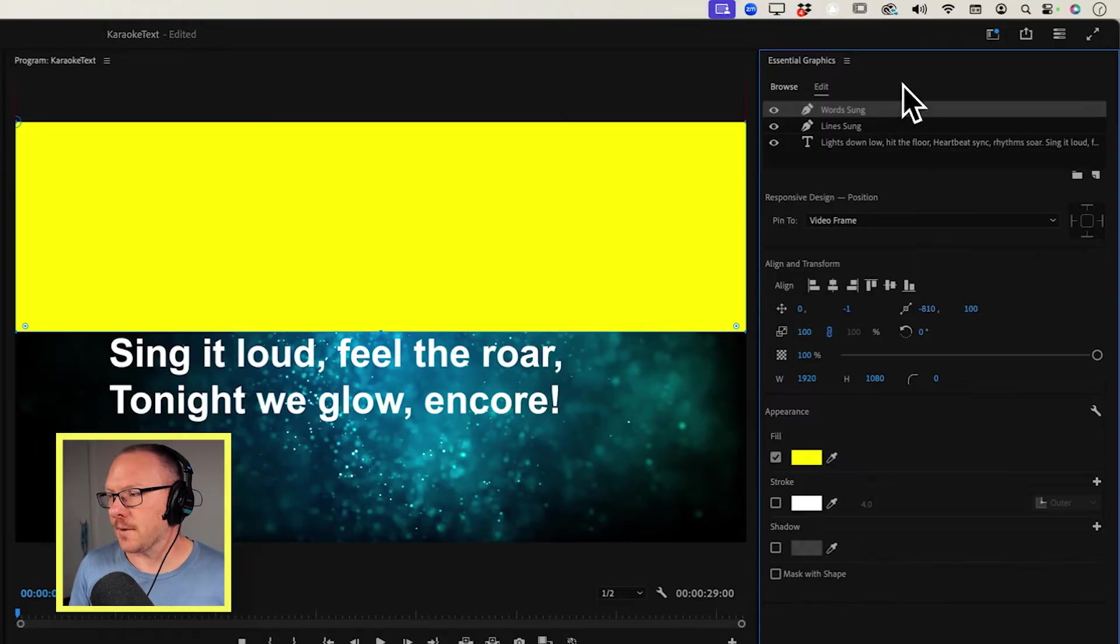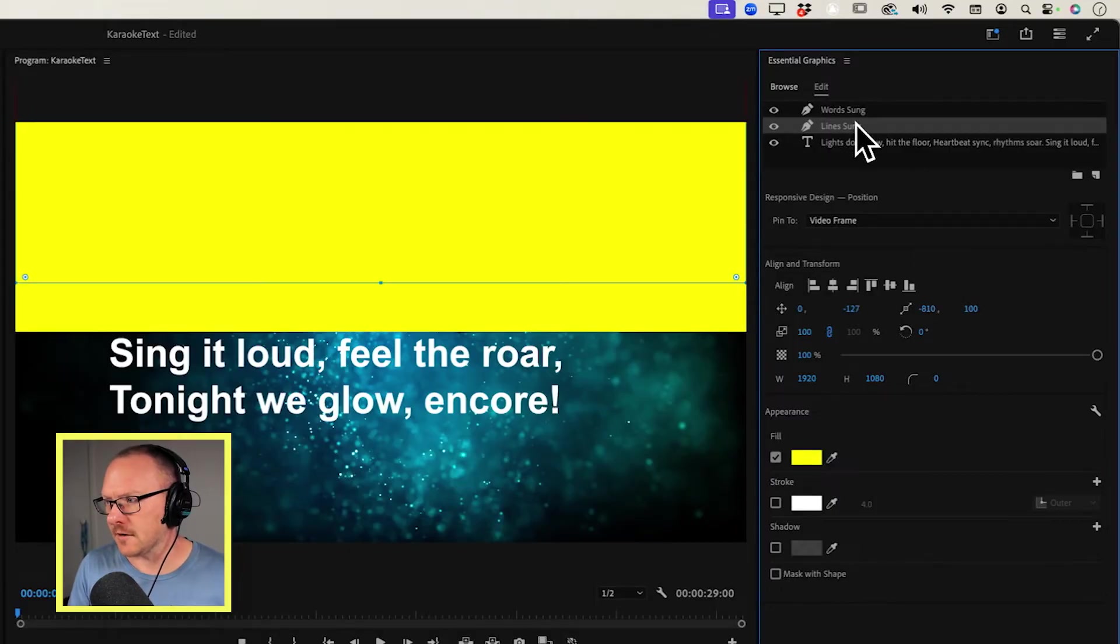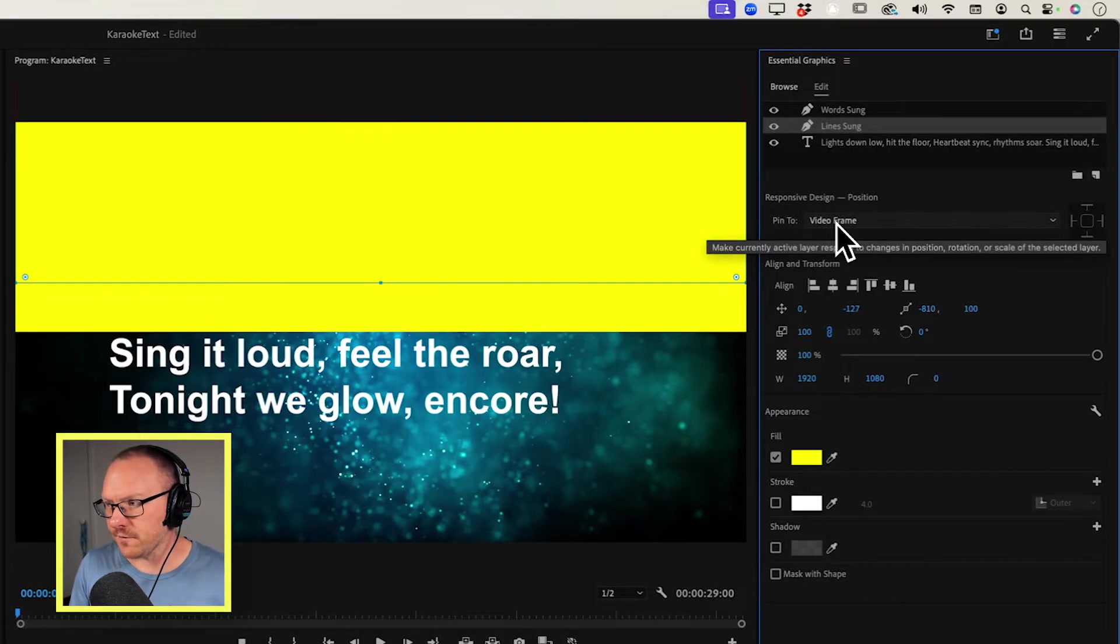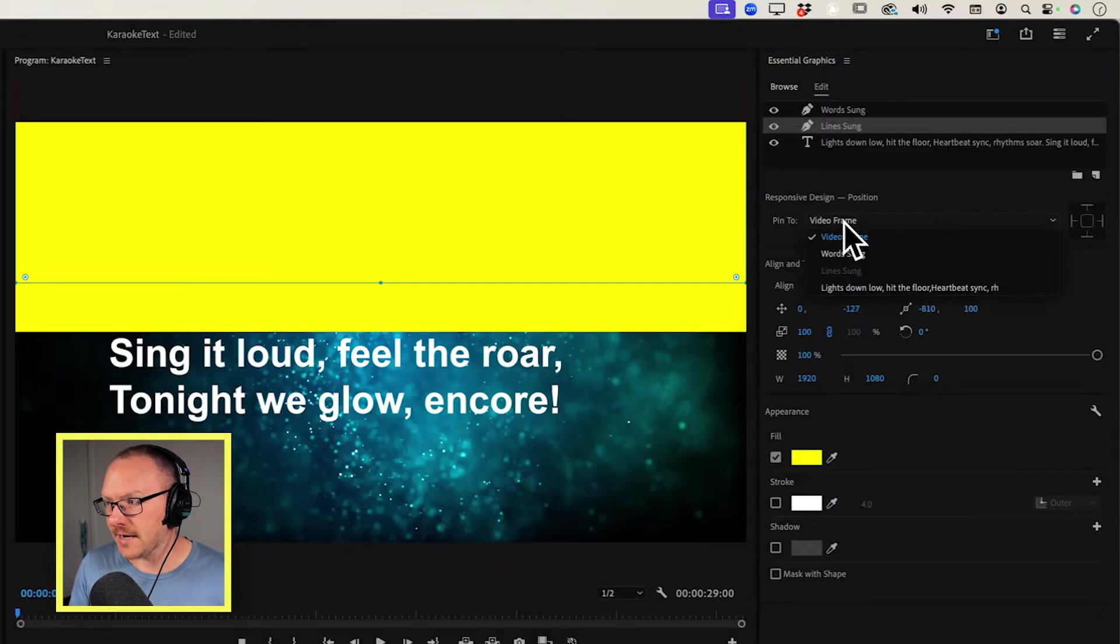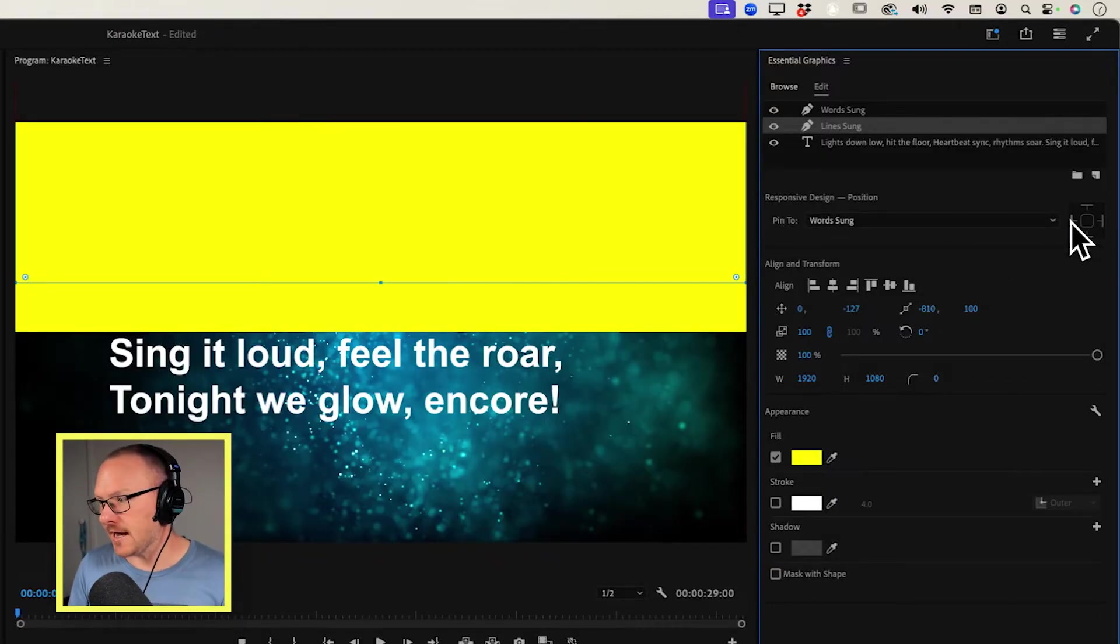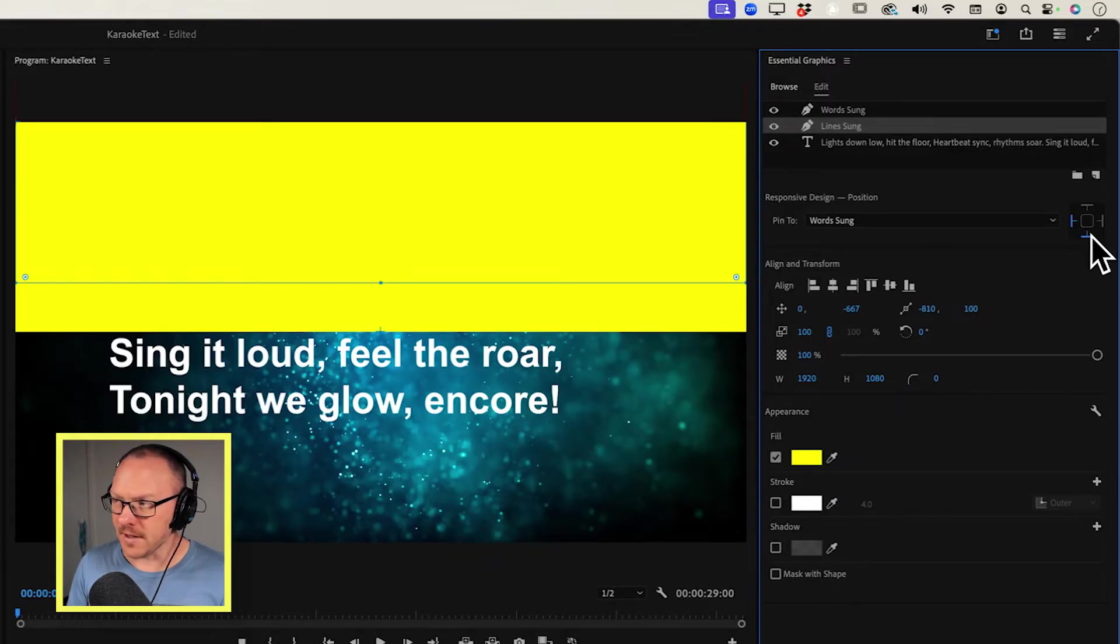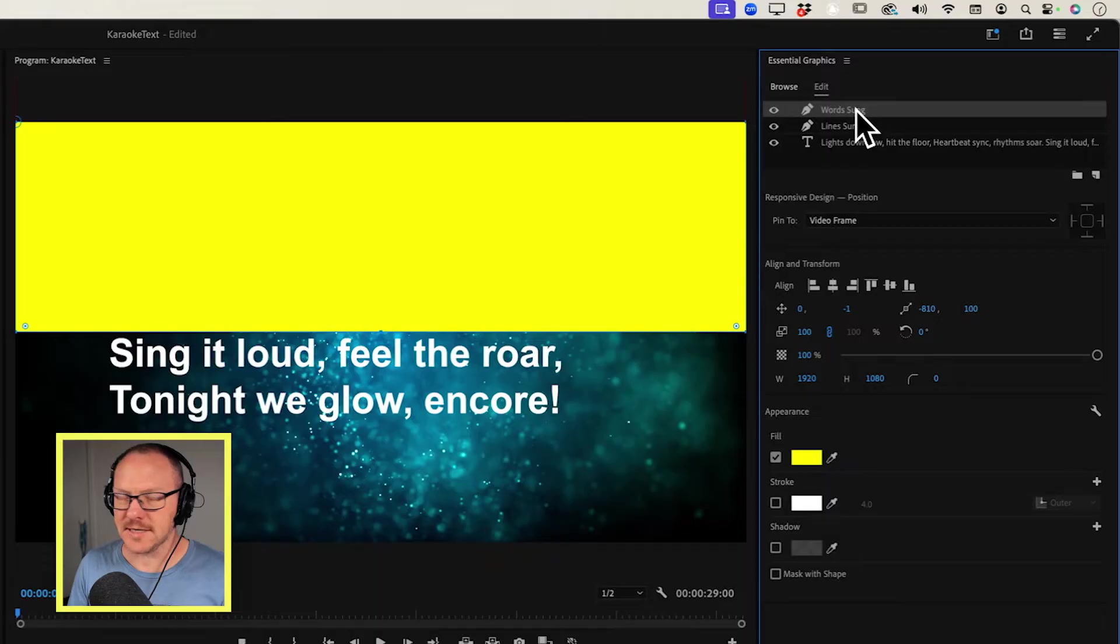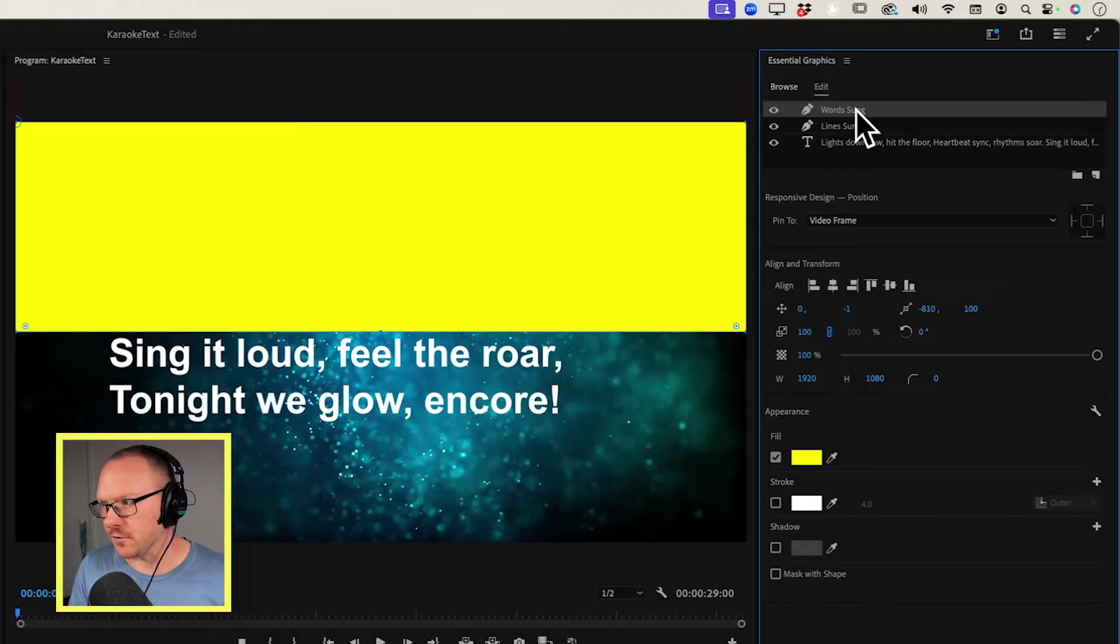And I also want to be controlling the position of Lines Sung, the Lines Sung box, by the position of the Words Sung box. So what I'm going to do is something called pinning. I'm going to go down to Lines Sung, and I want to pin this, not to the video frame, but to Words Sung. The edges that I want to pin are the left and the bottom. All that basically means is wherever I move this box here, that other box is going to move with it.